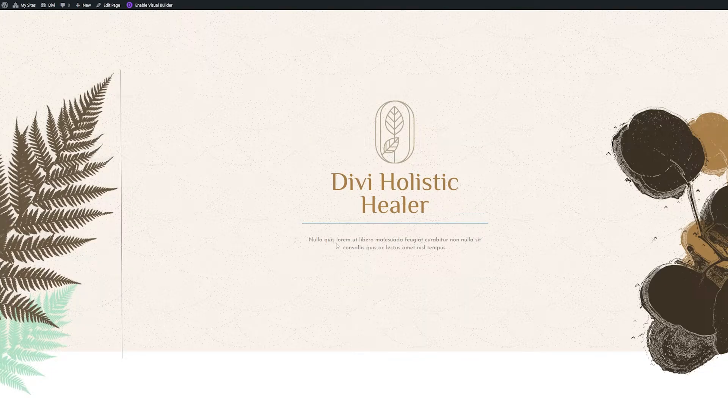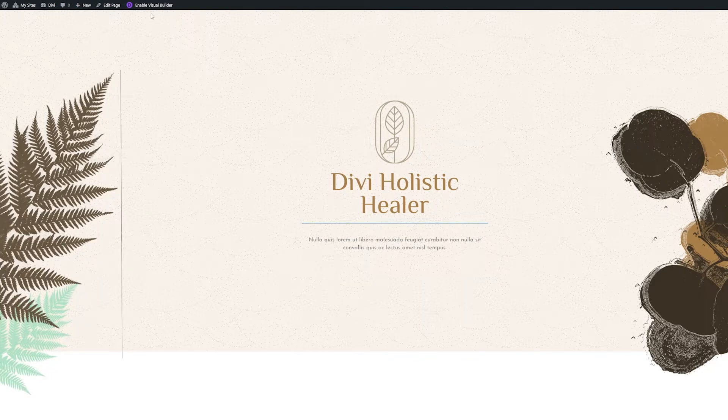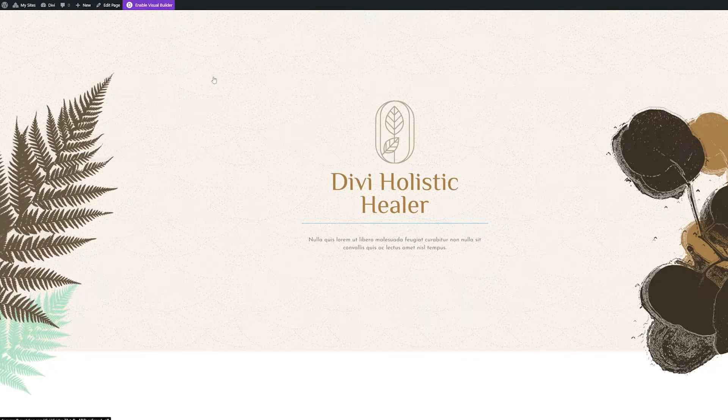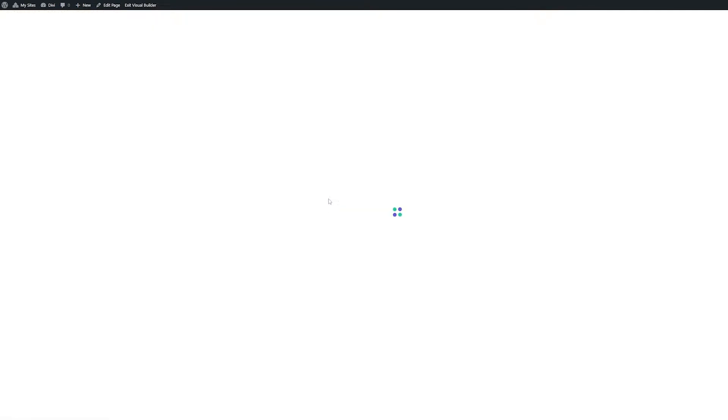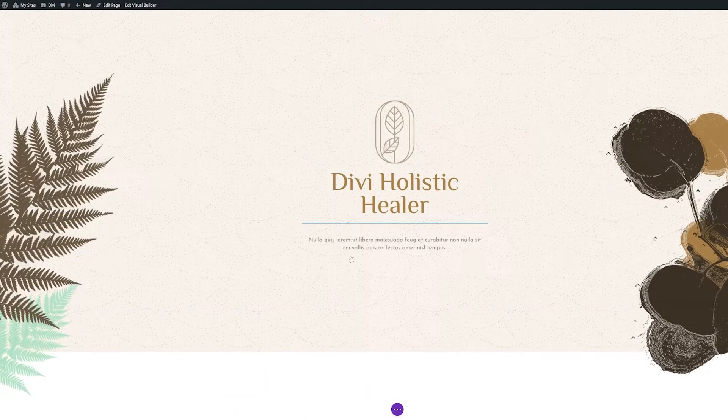Let's start by navigating to our page and enabling the visual builder. This will reload the page into Divi's drag and drop interface.